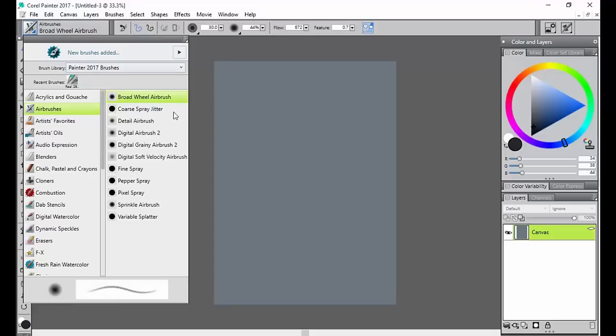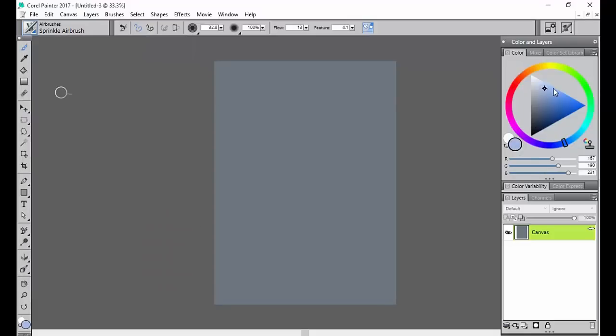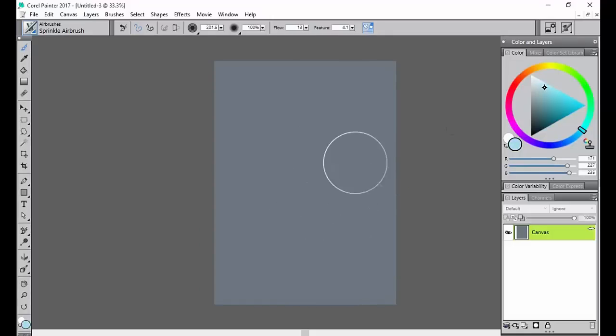The other thing that you can do is when you choose one of these brushes, let's say I really like this Sprinkler Airbrush right here, and I really want to keep that in my palette so that I can work on some other stuff and then come back to this brush later.